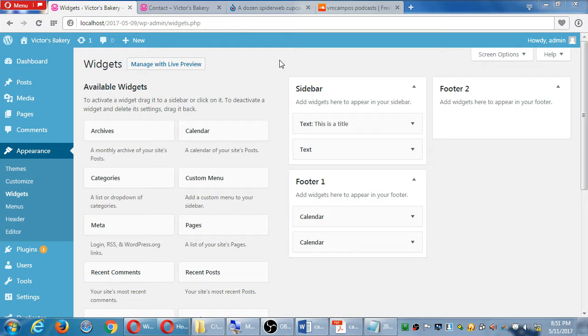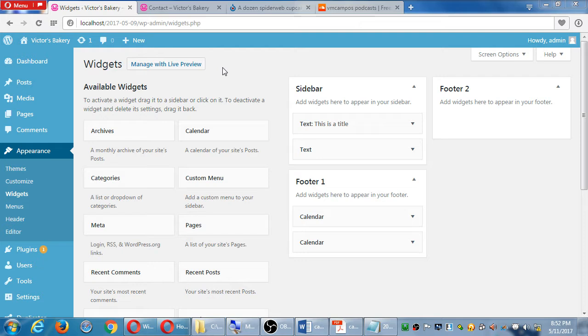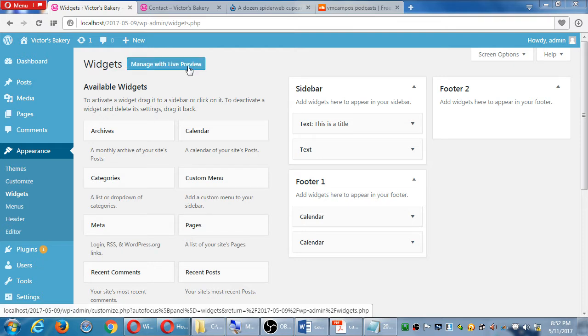I've used WordPress for a while, starting like in version 2.5 or something, and now it's like at 4.7. Some of the most recent innovations have been this live preview. Let's take a quick look at this. I'm still under the appearance widgets. Click on manage with live preview. This is one of the different screens in their customize screen.